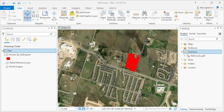In this demonstration, I'm going to show you how to open a table in ArcGIS Pro. The first thing you're going to need to do is to actually add a table to your map. So I'm going to go to the Catalog pane.